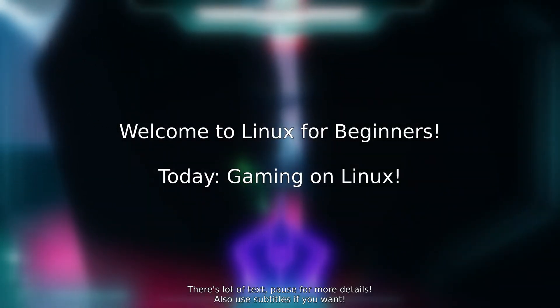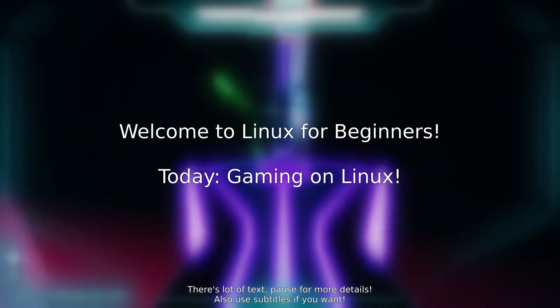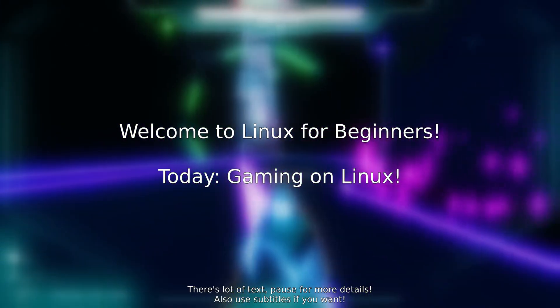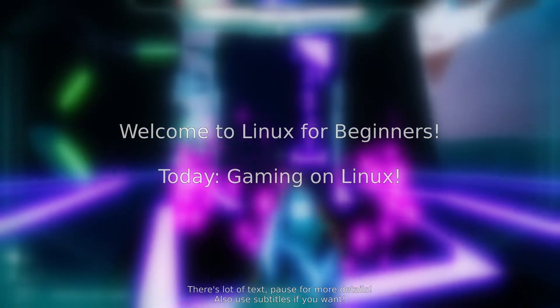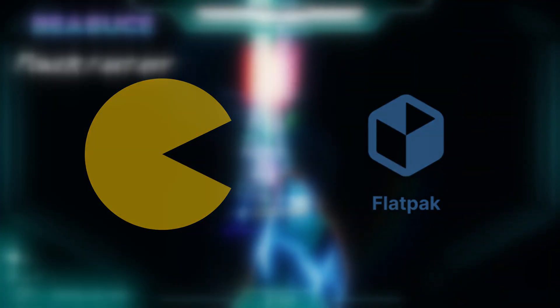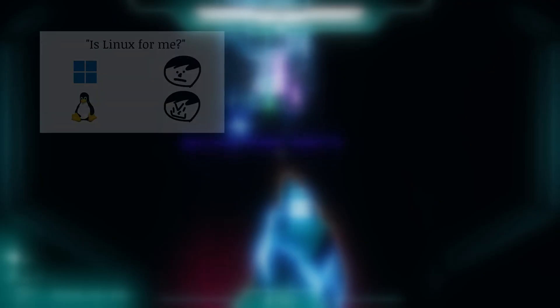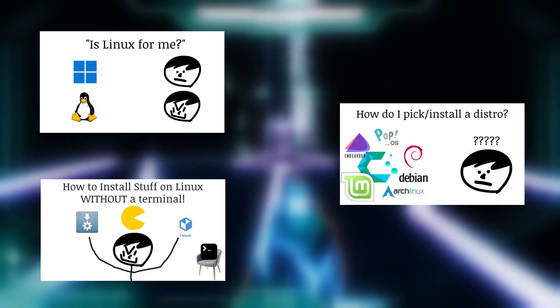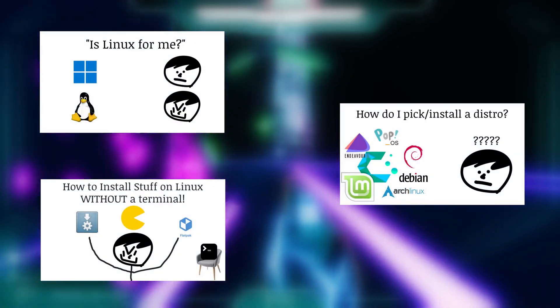Welcome to Linux for Beginners. This guide will focus on learning how to game on Linux. It also assumes that you know your way around your package manager and flat packs. If you don't know what that means, then I highly recommend you check out the previous videos in this series to learn how to install packages for your system.